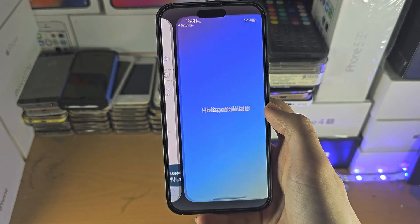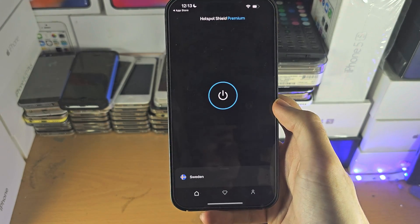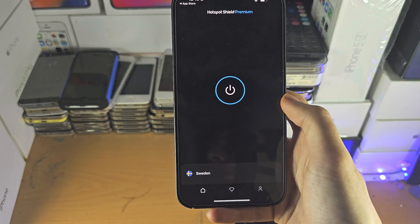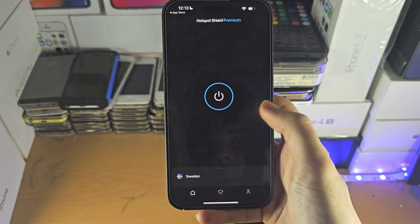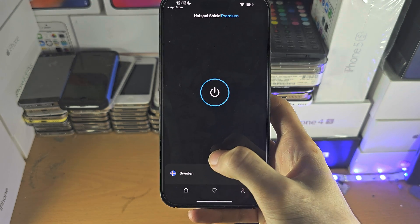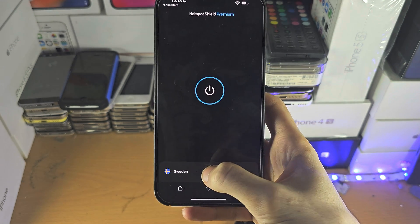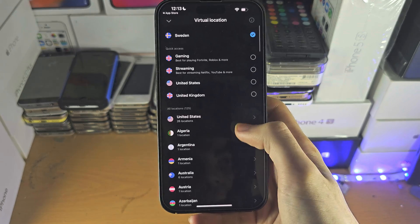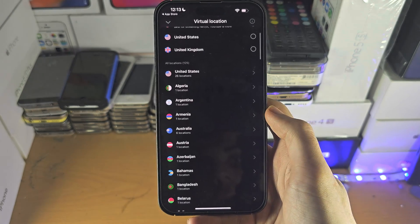Open up any VPN app — it doesn't have to be Surfshark or Hotspot Shield, it can be anything you want. You can use free VPNs but they will have limited servers, so if you need a certain server, you may need to pay.